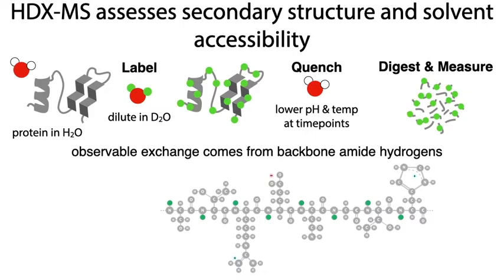Hydrogens attached to carbons don't exchange on these timescales, and those in side chains like hydroxyl and amine groups can exchange during the reaction but exchange back to hydrogen rapidly during the quench, which is done in a water-based buffer at low pH.